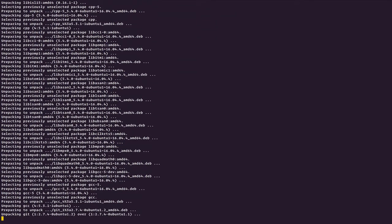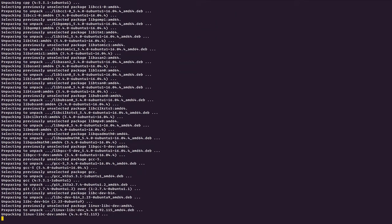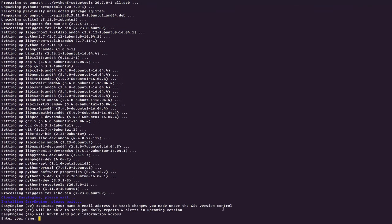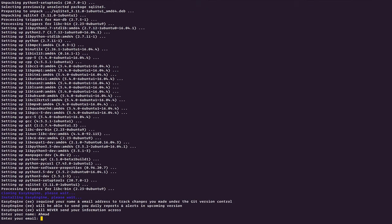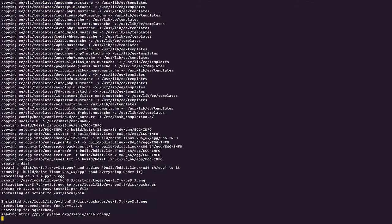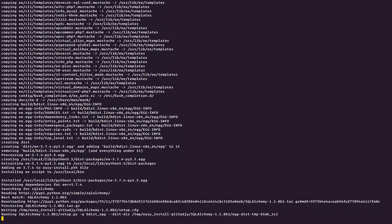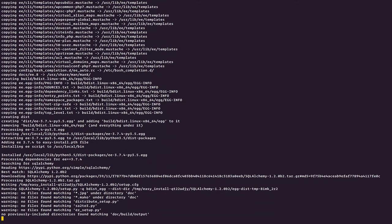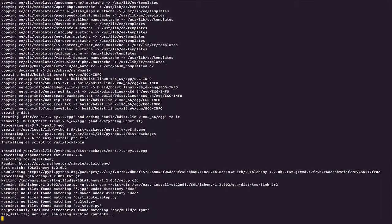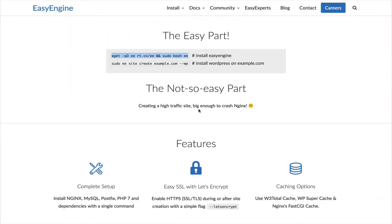EasyEngine also offers Git version control, so obviously it needs your name and email address to do that. I'm going to put my name here, Ahmad, and my email ID. So while EasyEngine is installing and updating my server, why don't we go ahead and look at how we can install WordPress on our server.